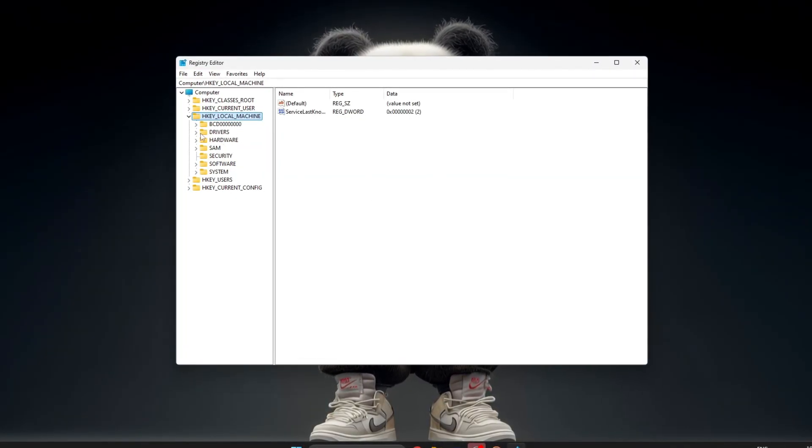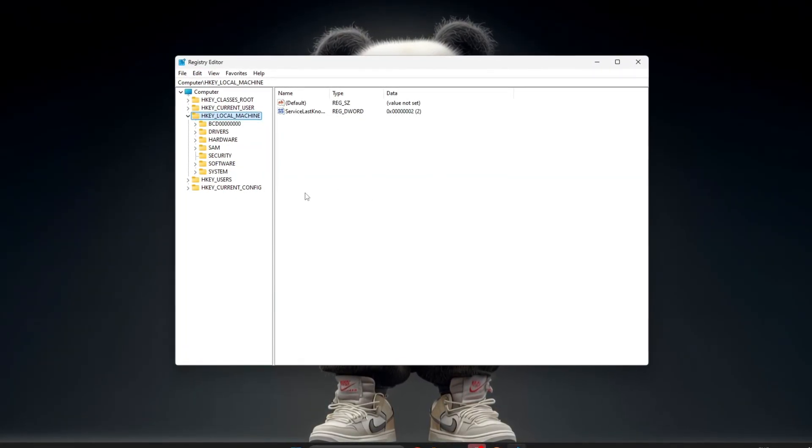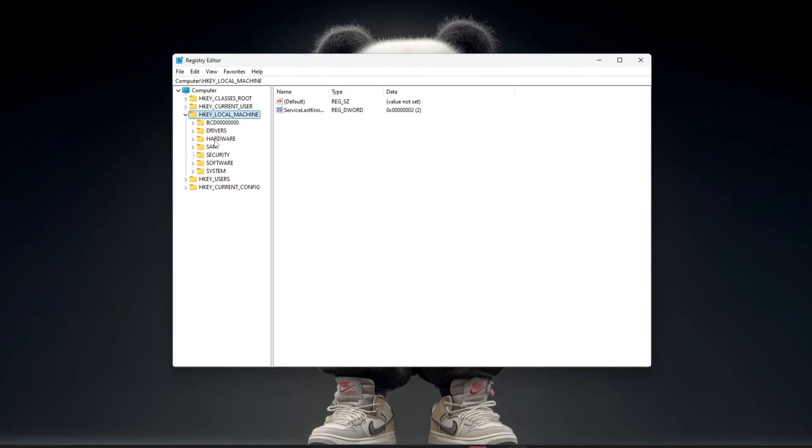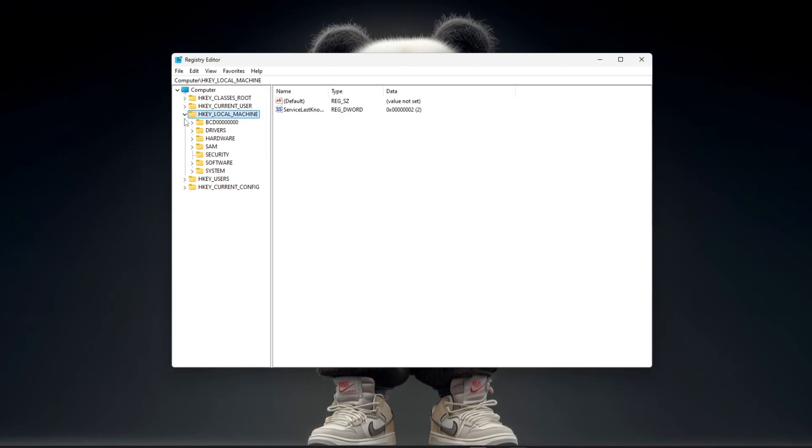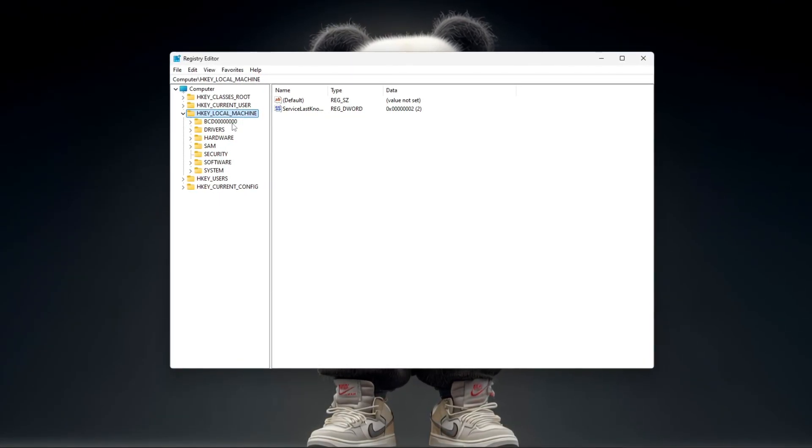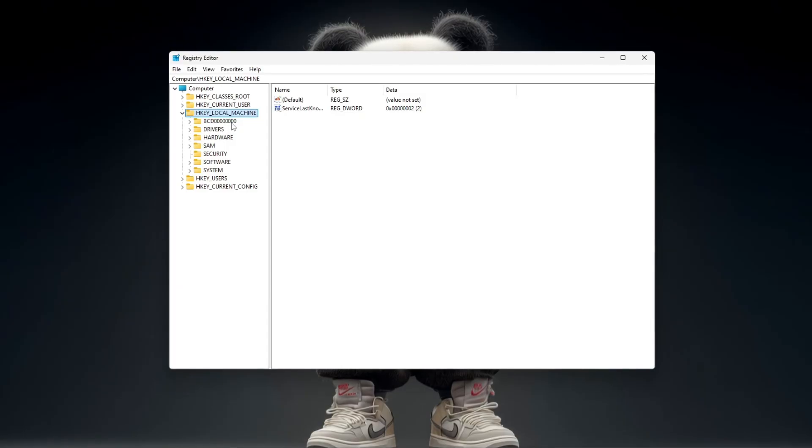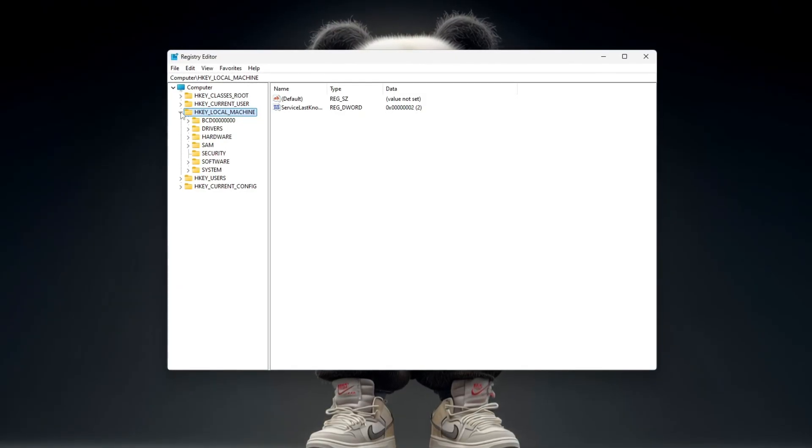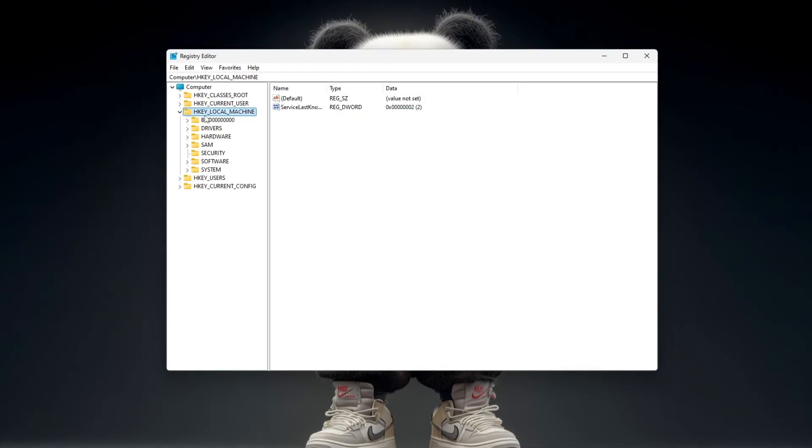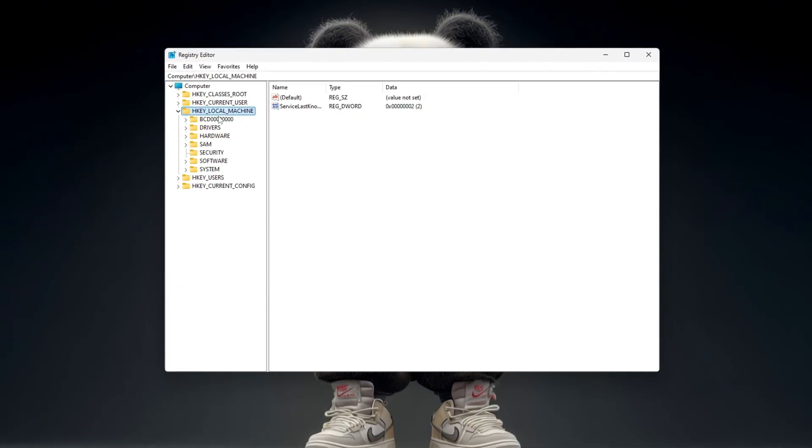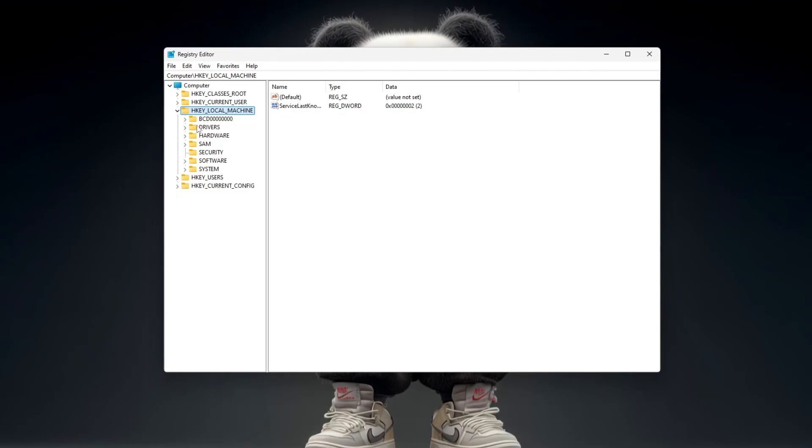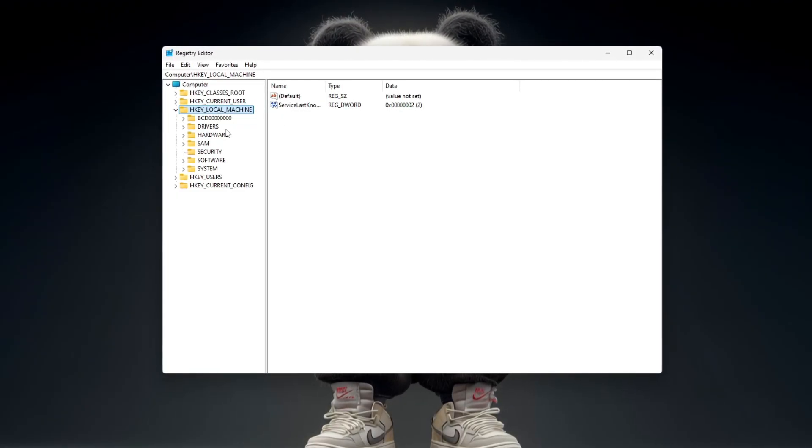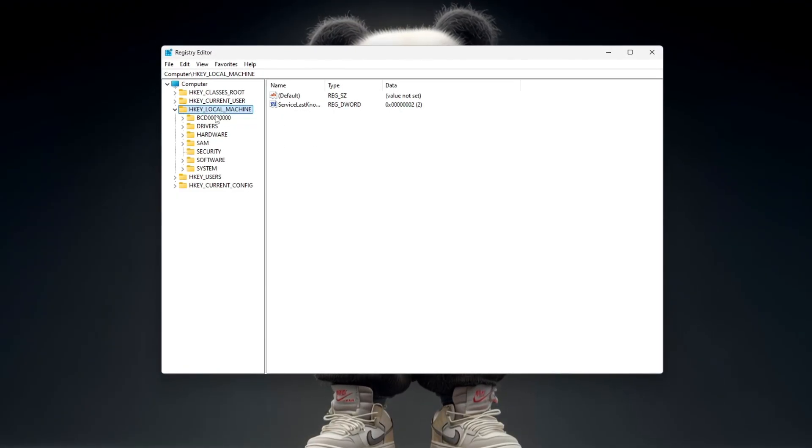Inside the Editor, you will see many folders on the left. These are called Registry Keys, and they control different parts of your system. For gaming performance, you will usually work in sections like Power, Graphics, or System Settings. For example,